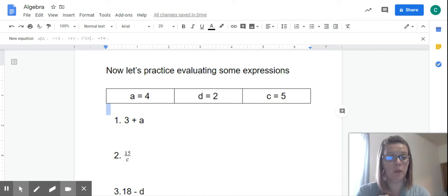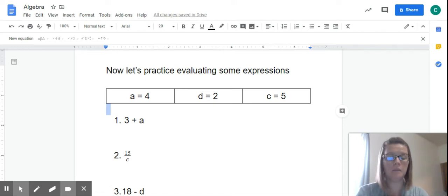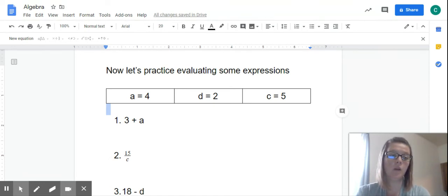Hi guys. I hope you enjoyed your break. Welcome back. Now we're going to practice evaluating some expressions.